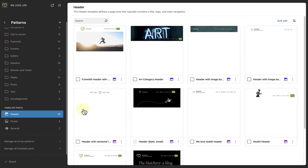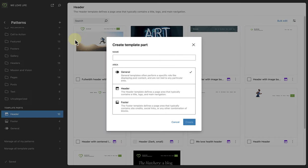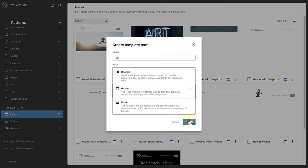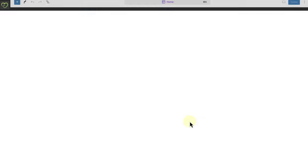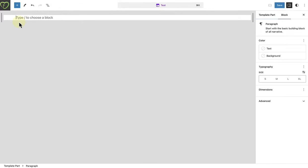Below Patterns you can manage and edit your existing template parts. To add a new template part, click on the plus icon next to Patterns and select Create Template Part. Here you will be able to select between creating a general, footer or header template part. To create a new header template part, name it appropriately. Select Header. And then click Create. And then you can start building your new header in template editing mode.